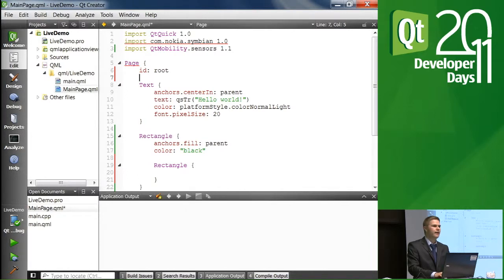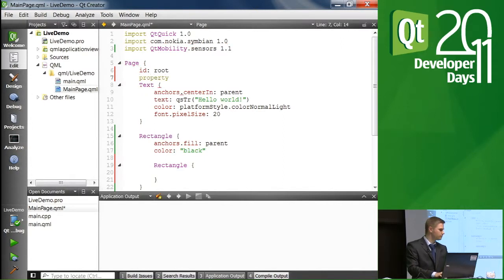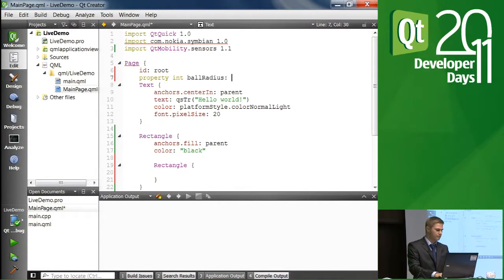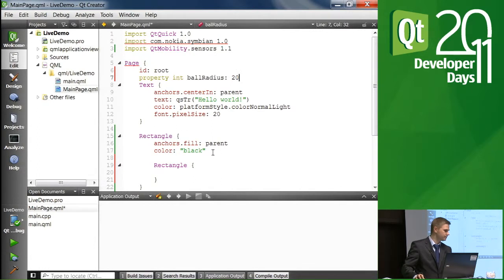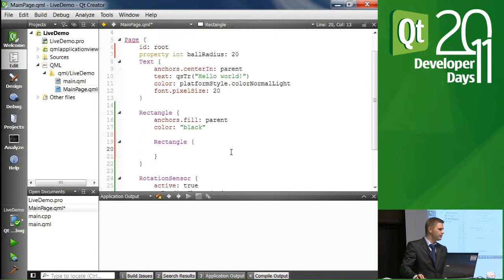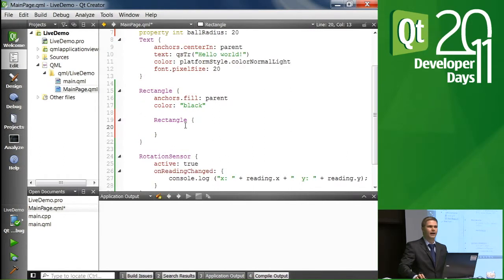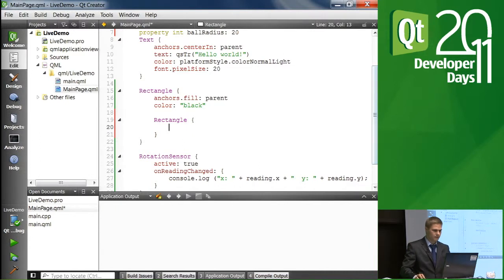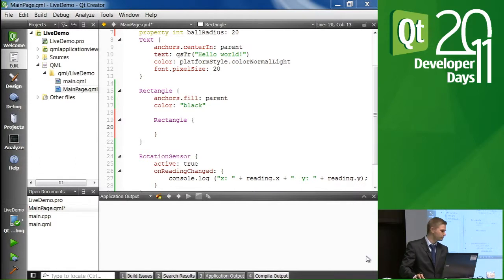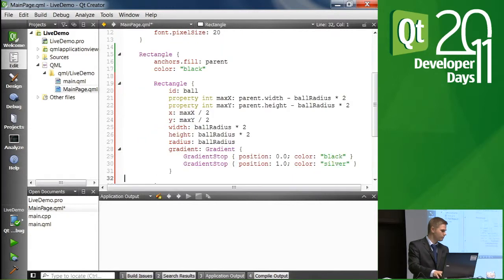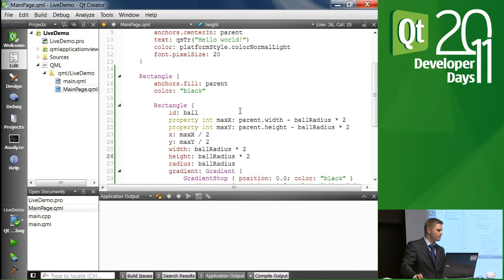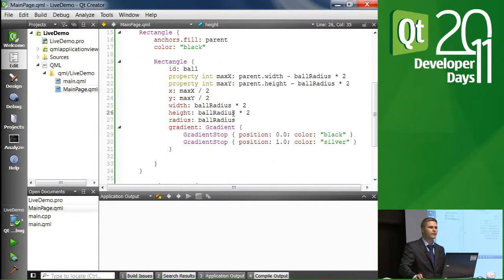And I'll change the main items or the root items ID to root. So it's easier to access the main page. And then I'll add a couple of properties. Well, at this point, one. And let's go with, let's say, 20. So what we have here is a simple rectangle. And we want this rectangle to be turned into a ball. Well, I'll just bring in some code from the demo application. So I don't have to write all the gradients and things like that.